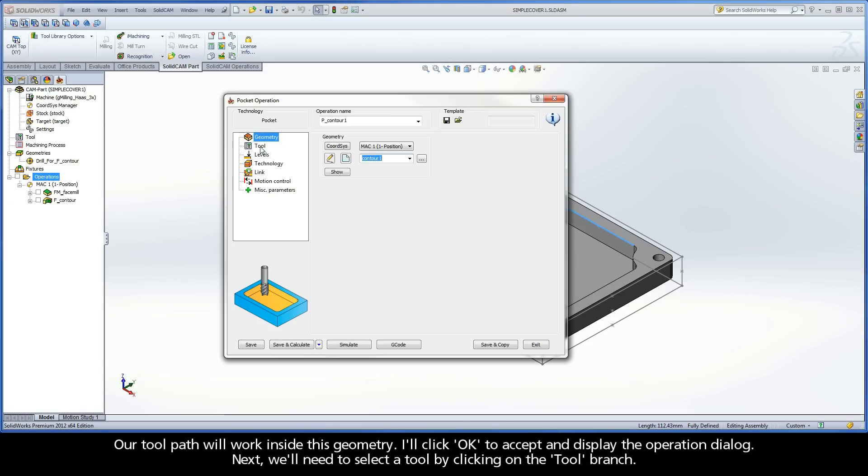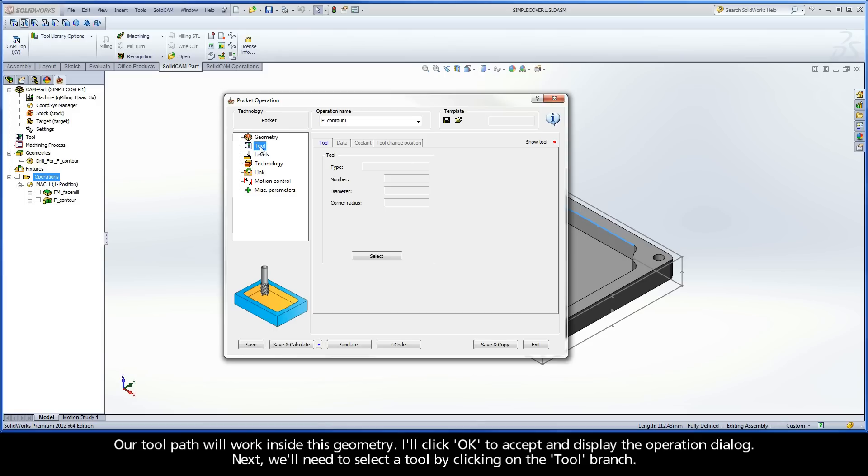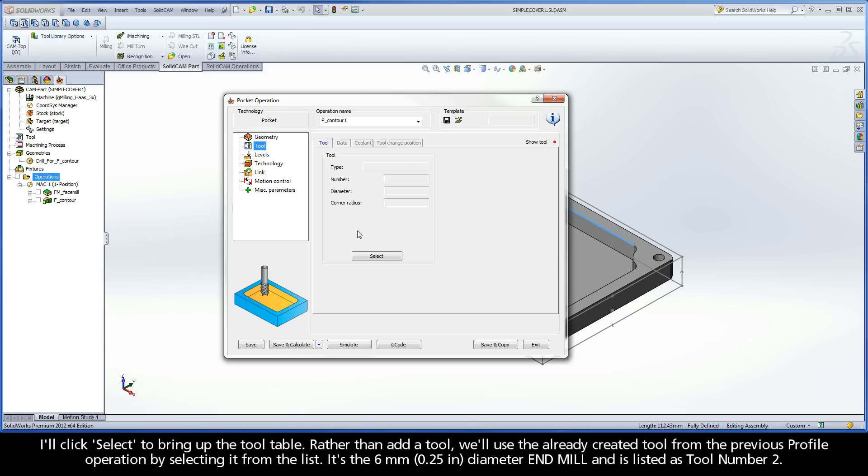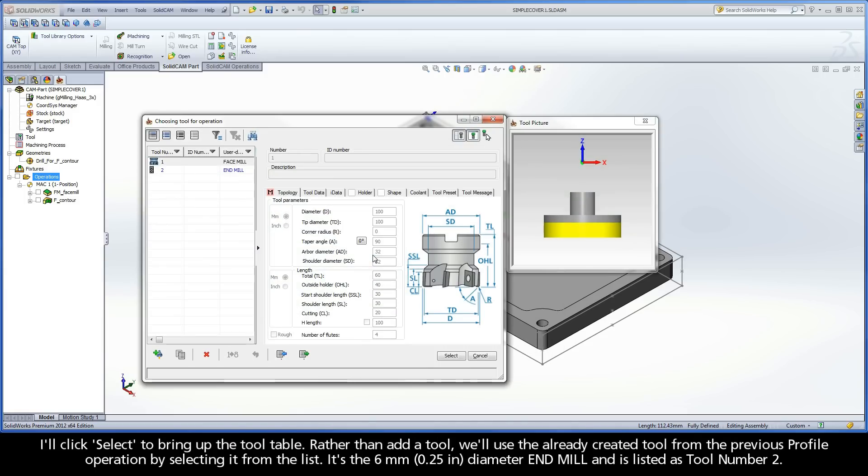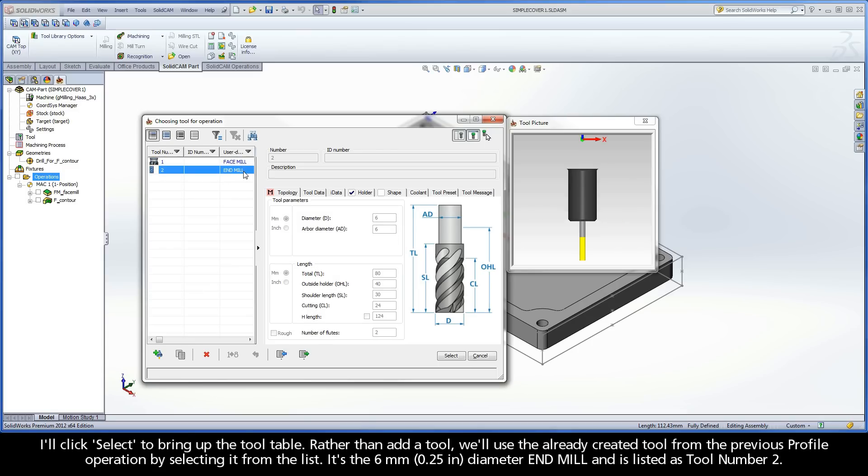Next, we'll need to select a tool by clicking on the tool branch. I'll click Select to bring up the tool table. Rather than add a tool, we'll use the already created tool from the previous profile operation by selecting it from the list.